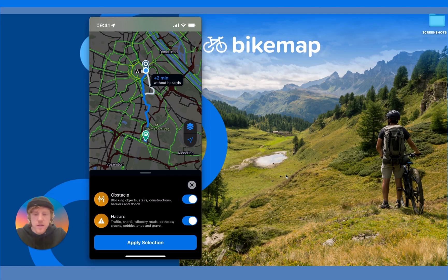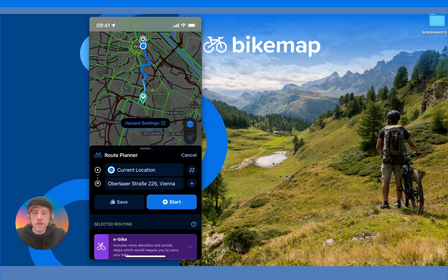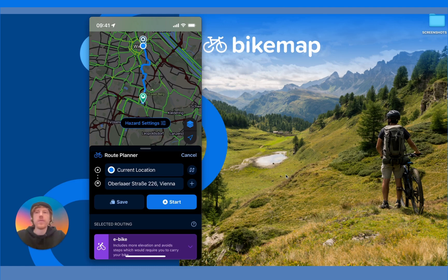It might be something minor like shards, slippery roads, or a pothole — so you might not mind and can turn that toggle off, or you can keep them both on. If you keep them on, it will give you a route without hazards, which might be a bit of a detour. If you turn them off and apply the selection, it will send you on a route without considering any hazards. One thing to note is that not all hazards may be shown since it's community-submitted data, and if something happens in real time there might be a delay before it appears on the map.